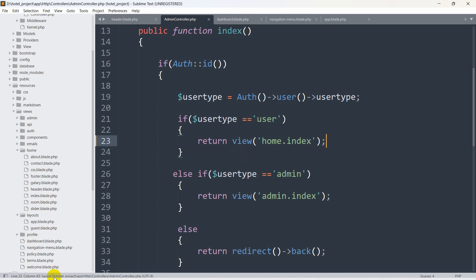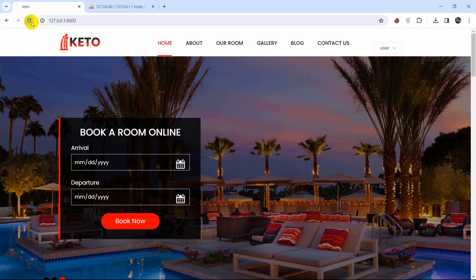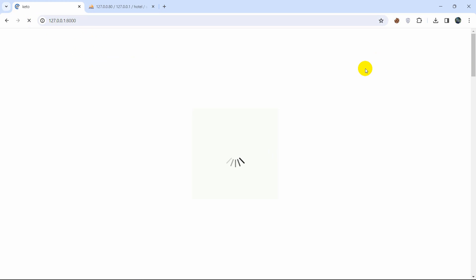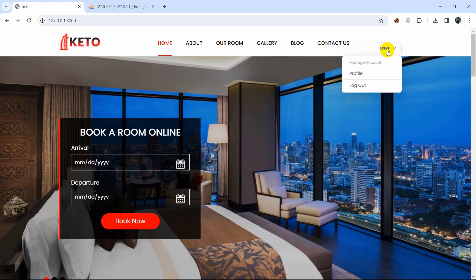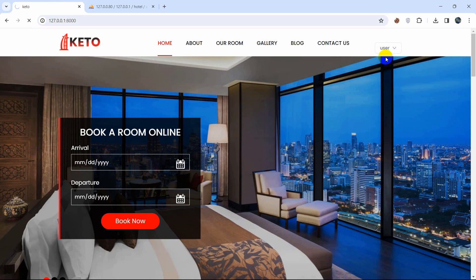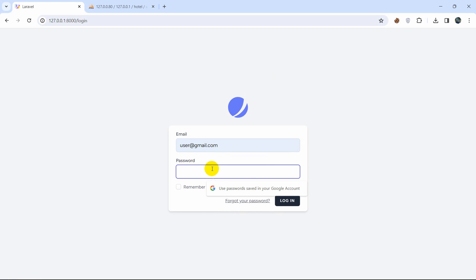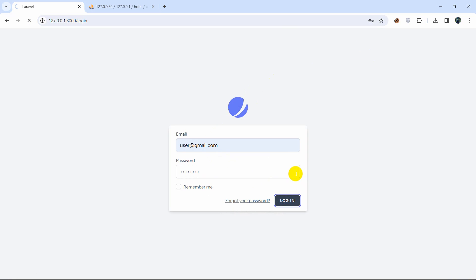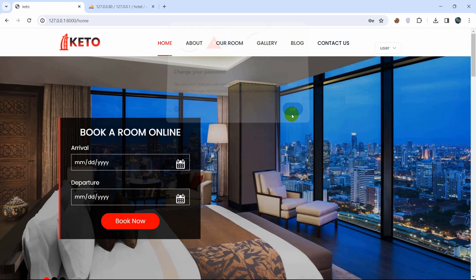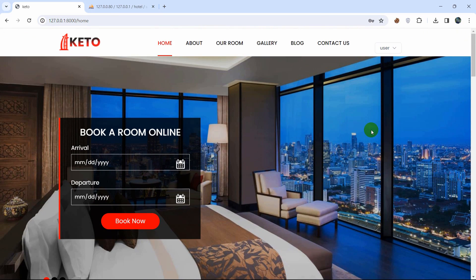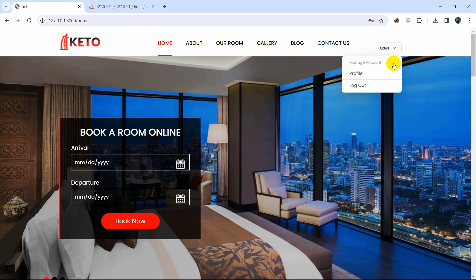After saving the AdminController, we refresh, click Logout, then log in again with the user credentials. This time, after clicking Login, we're taken back to the home view with the logout option showing — confirming the user stays on the home page after logging in.